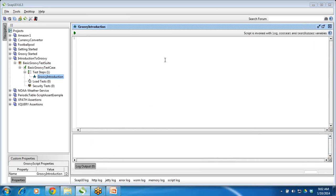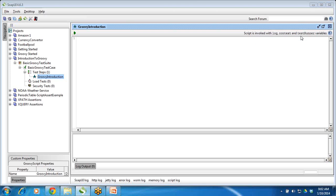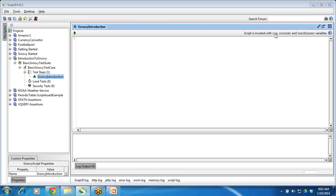So we are ready. Now we will start some basic concepts in this session — how we can declare variables and how we can print something. If you look on the right-hand side, it says the script is invoked with log, context, and testRunner variables. For now we will use the log object. To print something, in this editor just write log.info and the message, like 'Hello World.'